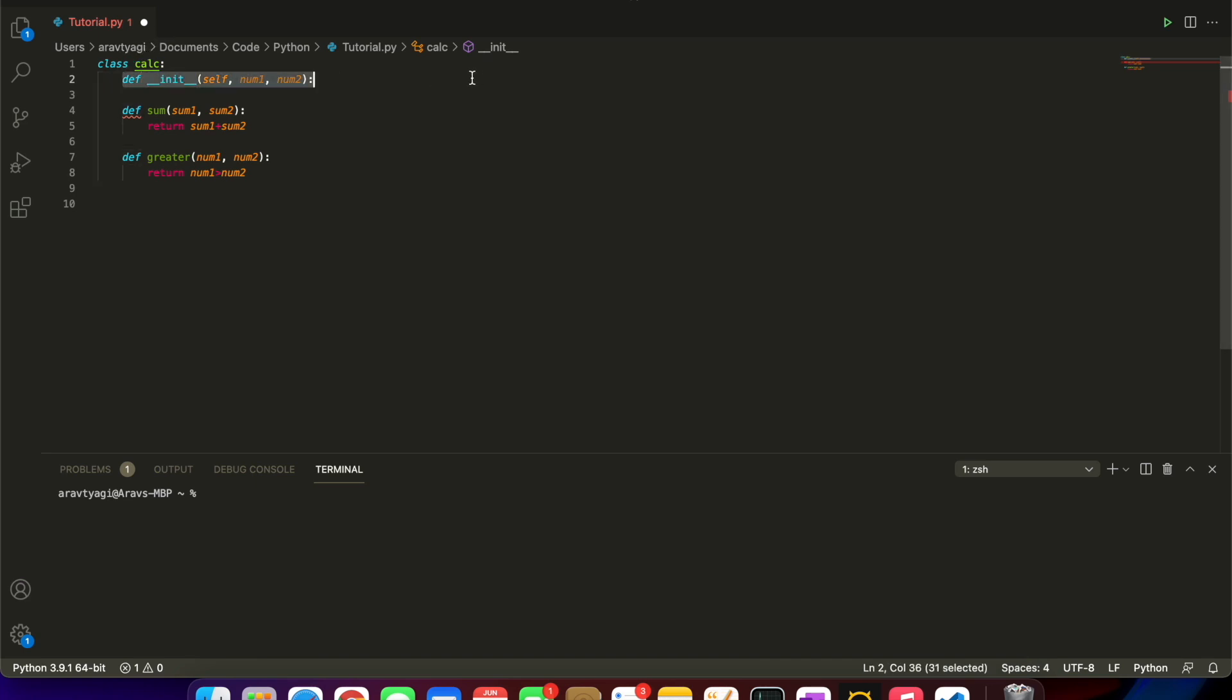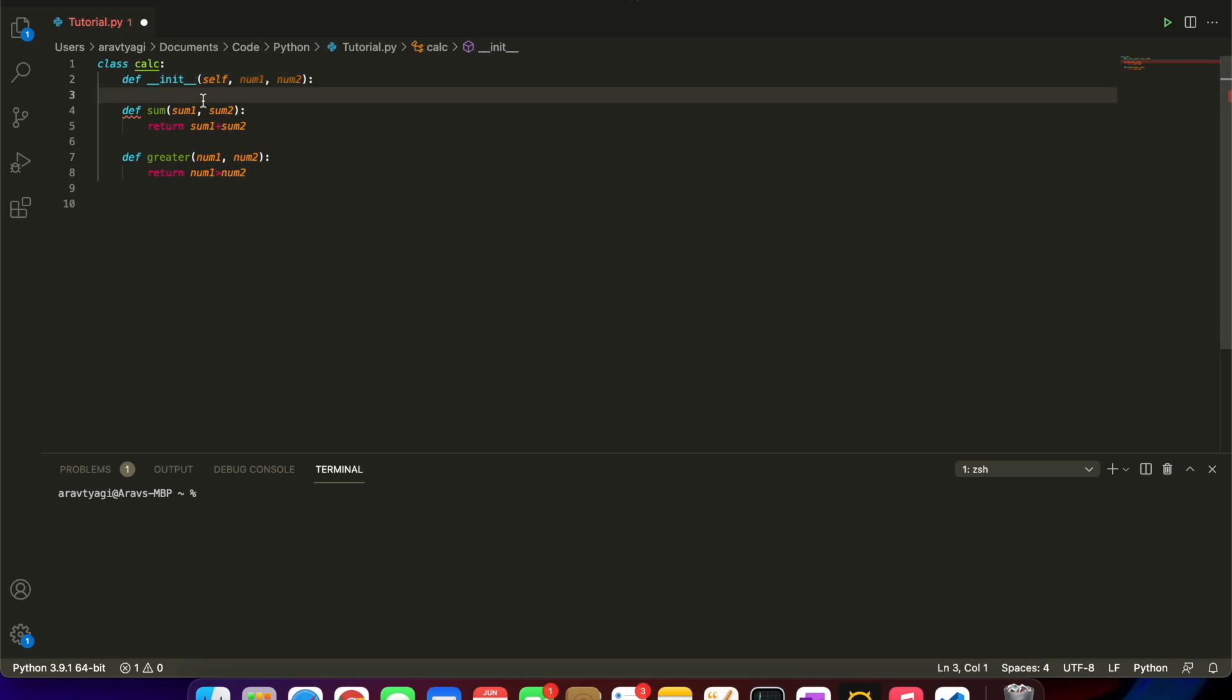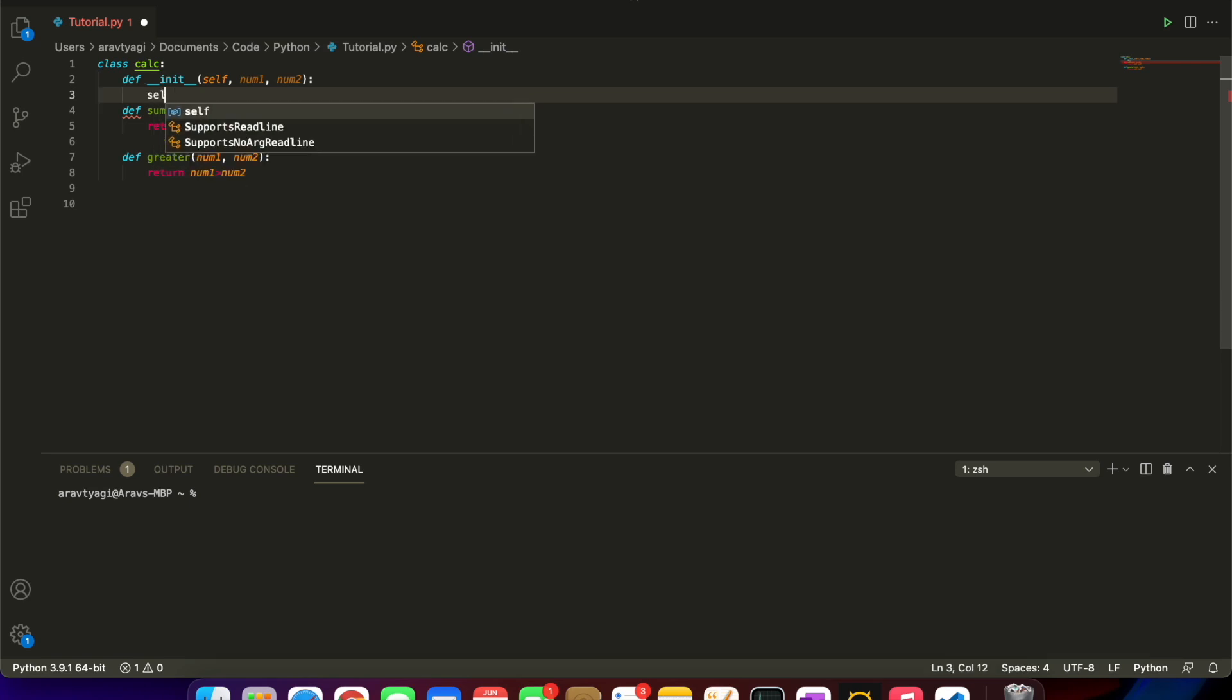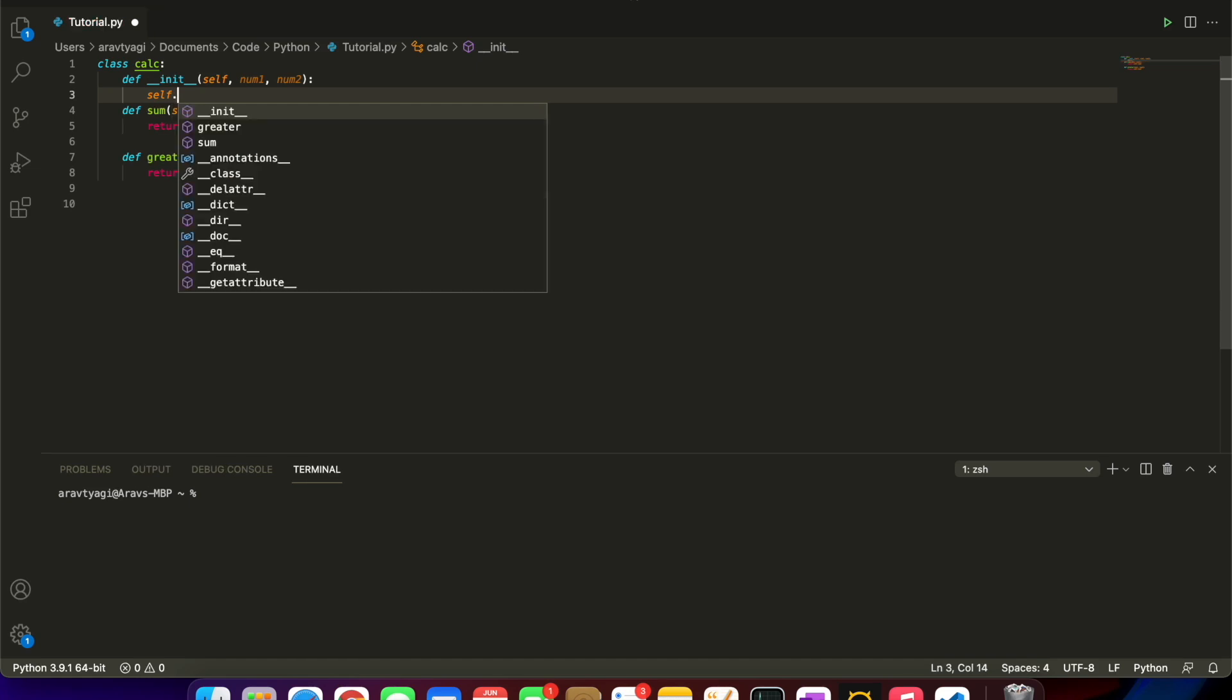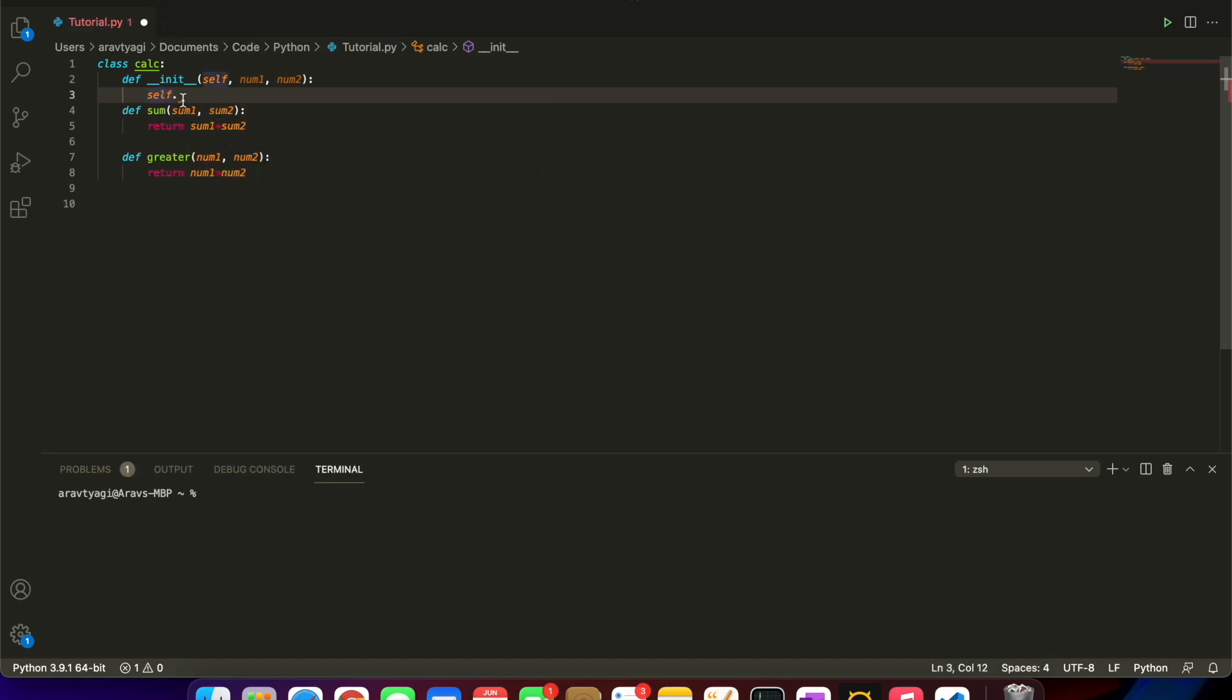This is the one method that will automatically run as soon as you make an object. That's what initializing means. Initializing is like instantiate or jumpstart. Those are some words to maybe help you understand the definition.